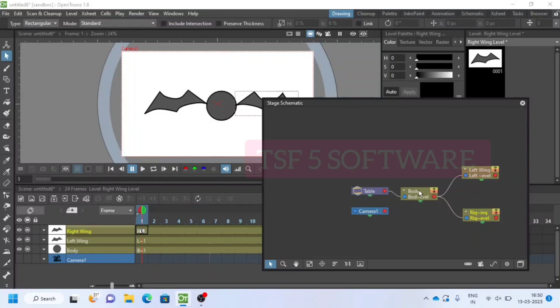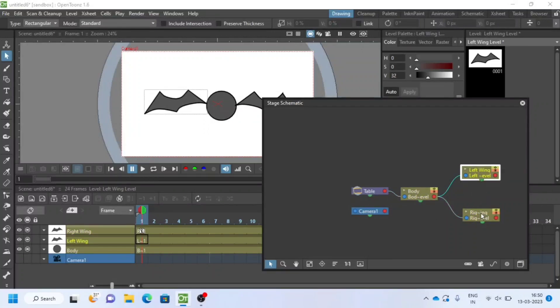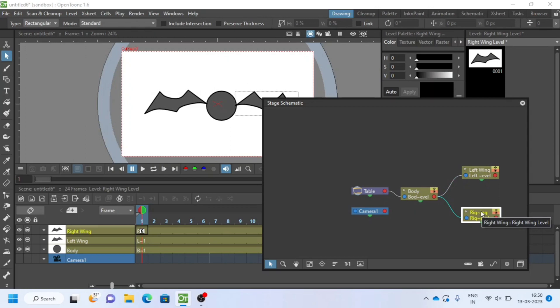Hello, welcome to TSF5 Software. We have done the connection between body parts, now let's animate.